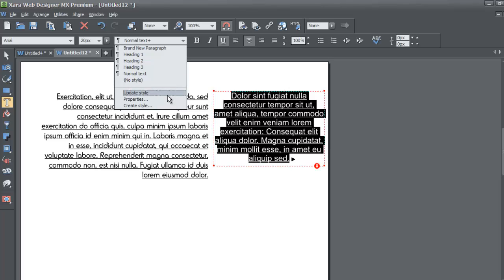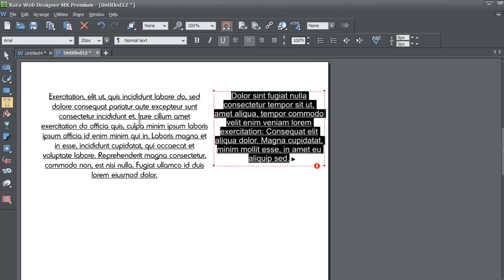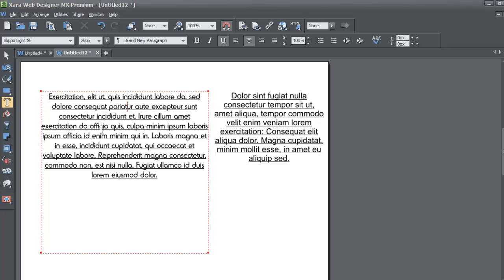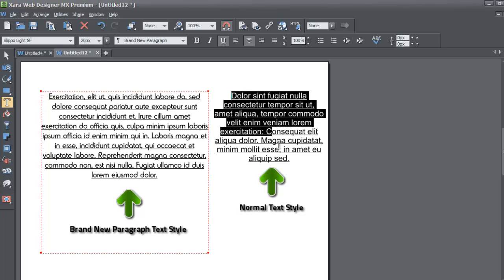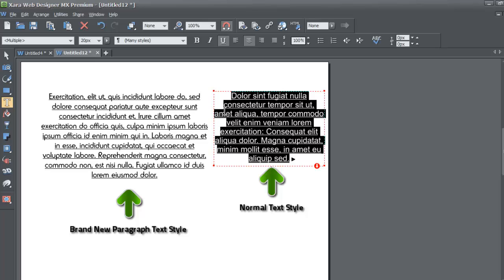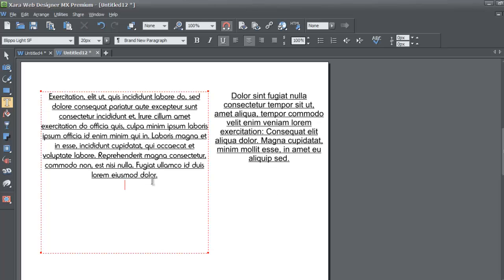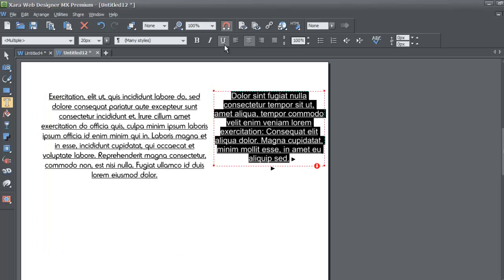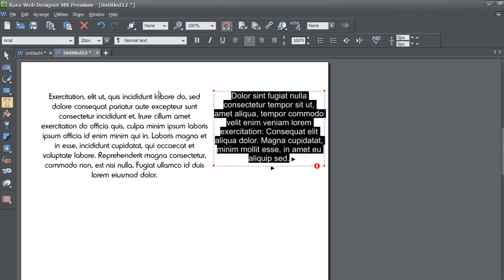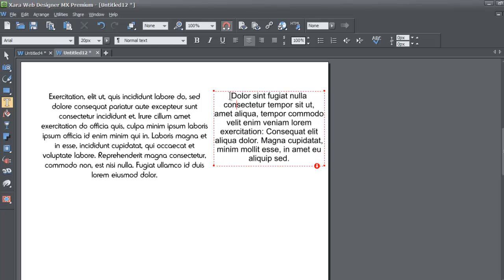If you go back to the normal text style and change the justification to center, then hit Update Style, both paragraphs will become center justified. This is because the Brand New Paragraph style didn't have a specific justification set, so it inherits that appearance change from the normal text style it's based on. Similarly, if you remove the underline attribute from the Brand New Paragraph style and update the normal text style, the underline will be removed from both.